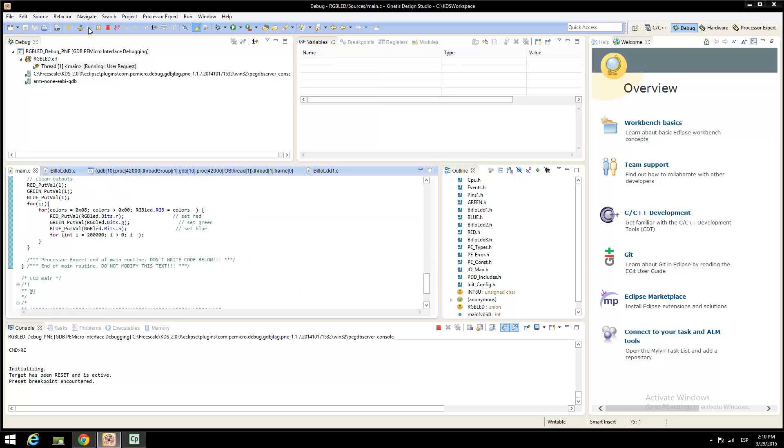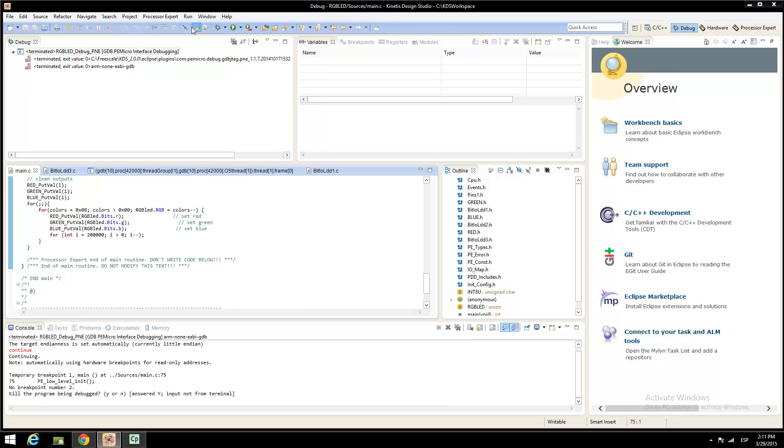Click on Run and check your board. You must see the RGB LED blinking from one color to another. Now stop the execution of the Debug mode and prepare to flash the device. Change from the Debug perspective to the C C++ perspective and do the next steps.